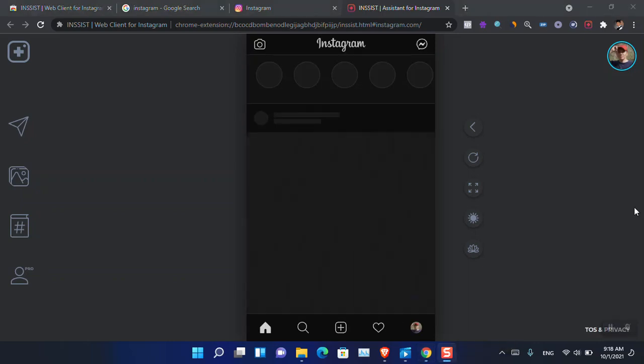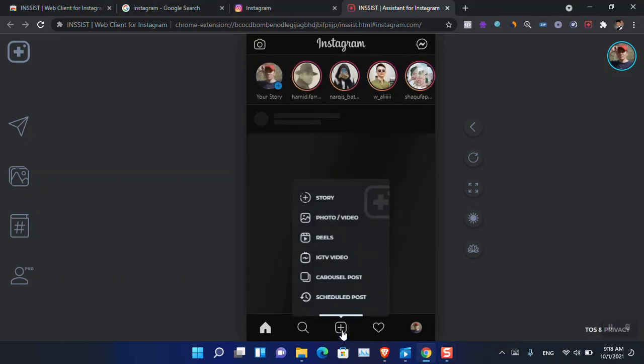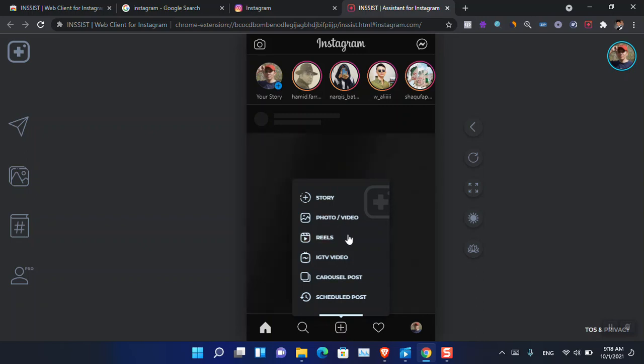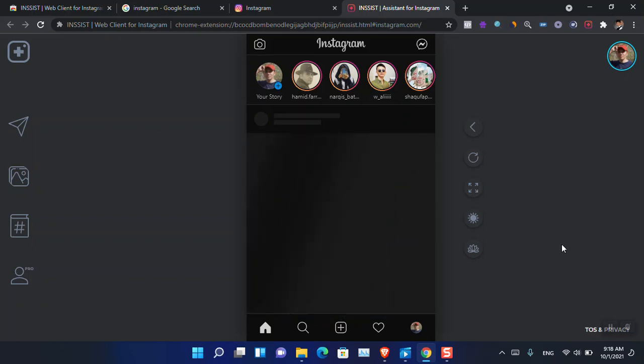Right now you can have a look here. This is the mobile edition of Instagram, so from here you can add a story, a photo, video, reels, or whatever that you want to upload directly into Instagram from PC.